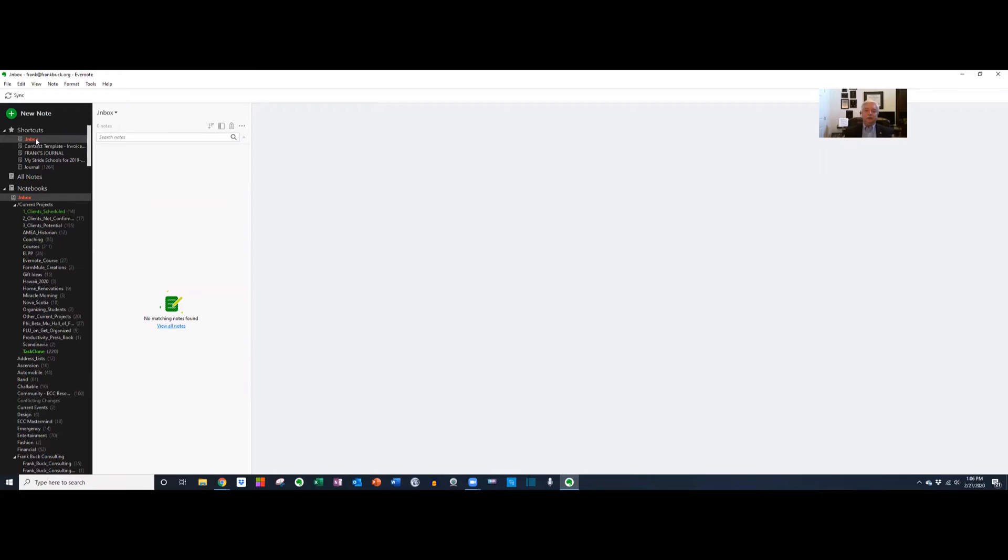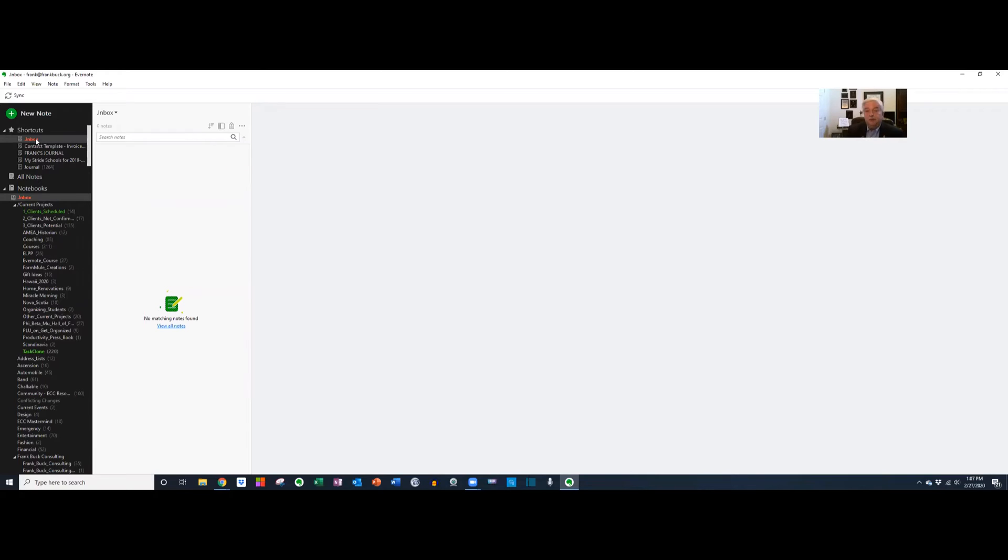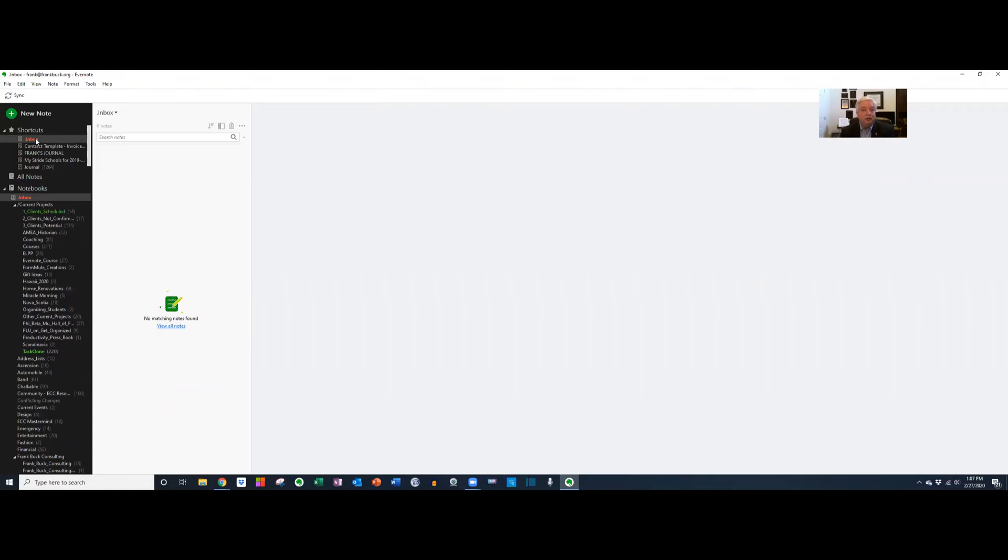Here I am in Evernote. What you see right now is my inbox. This is a place where all new things go. Right now there's nothing in it because I clean it out every day. As we start planning for this trip, the first thing I'm going to do is create a new notebook for this trip, much like you would do in the pencil and paper world.